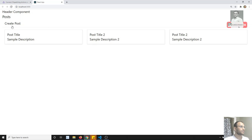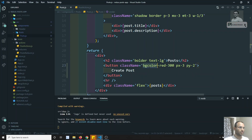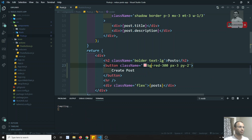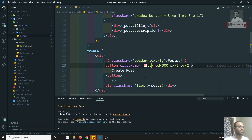Now I can add the label 'Create Post' inside the button. Let's try to see the output — I'm able to see the Create Post button. Now I'll add the 'bg-red' styling and the Create Post button is visible.